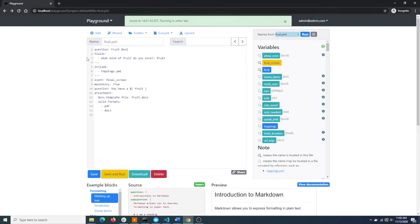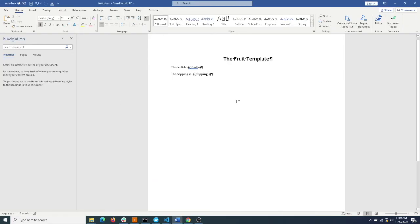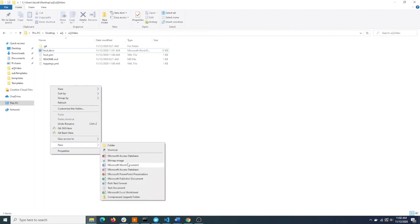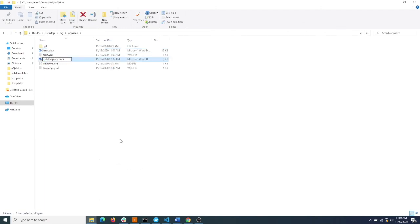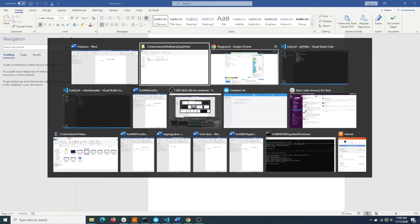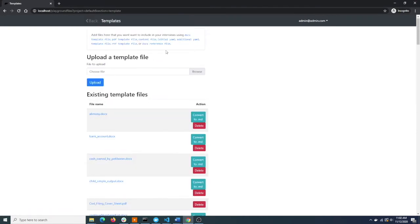Now, what if we want to split up our output code? That's a good idea, because you might have a complex interview where you want to talk about toppings in many different forms. One way to do this is to create a subtemplate. To create a subtemplate, we'll create a new Word document - we'll call it subtemplate.docx. And it just has the same code: the topping is, and then the topping tag. To make the subtemplate available, we will upload it to the playground.